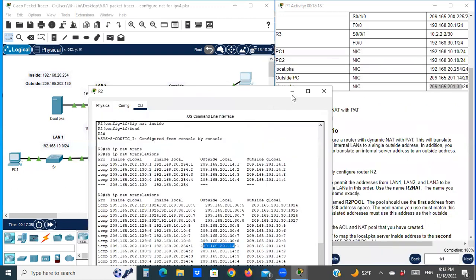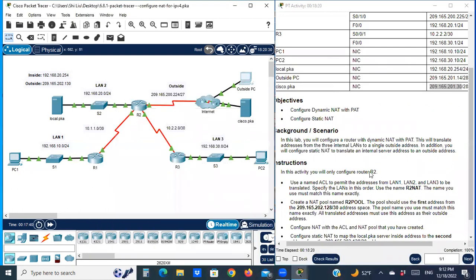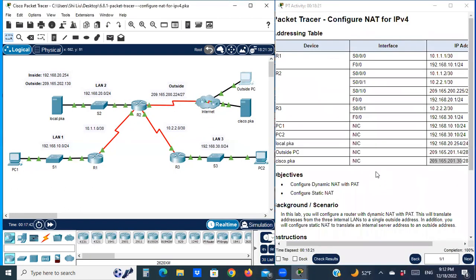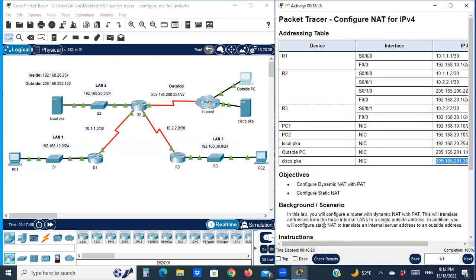We have finished this Packet Tracer activity. Thank you for watching my video. If you like my video and think it is helpful for you, please thumbs up and subscribe to my channel. See you next time. Thank you.